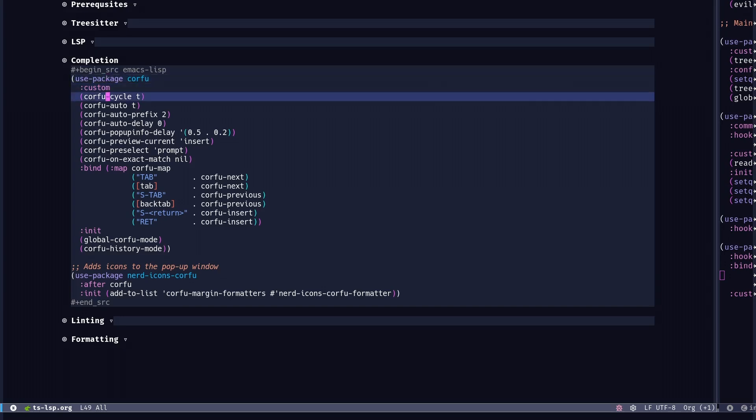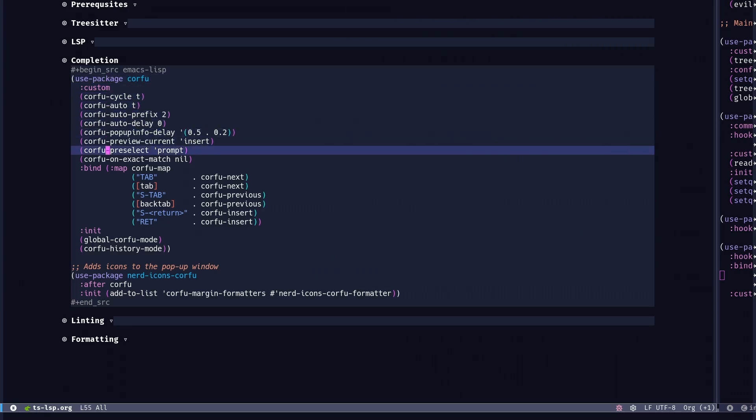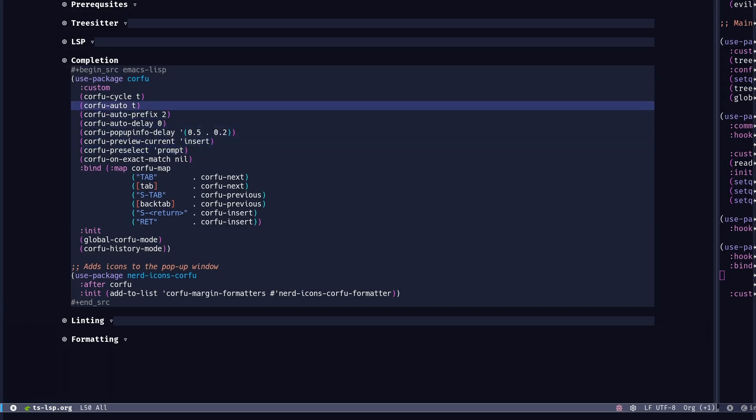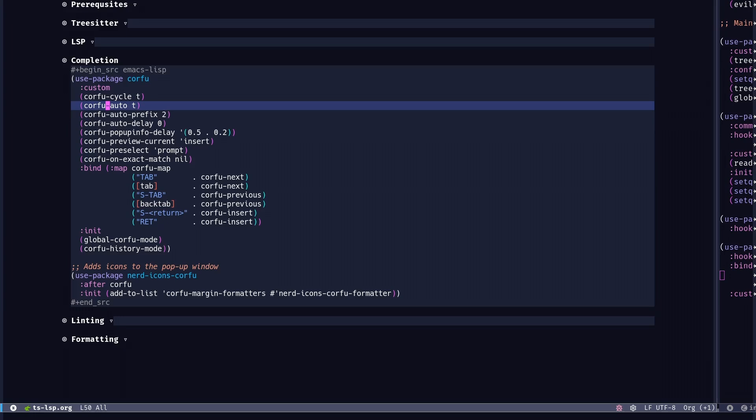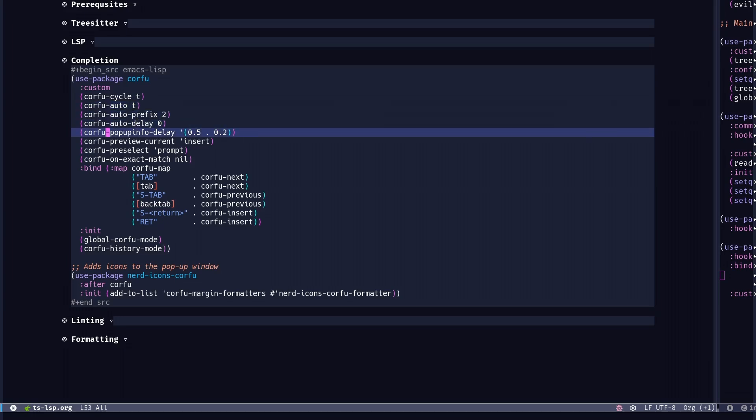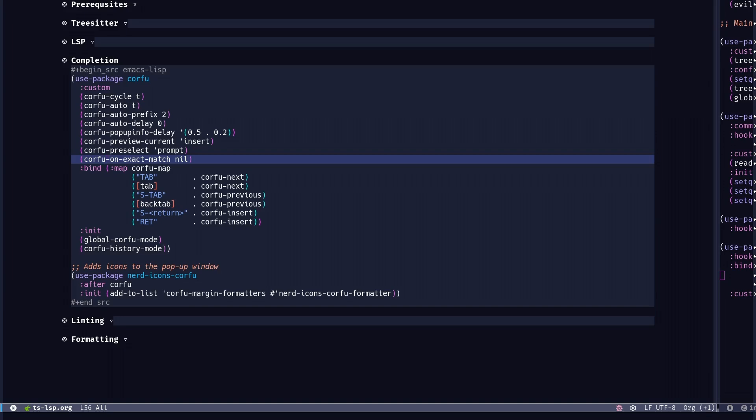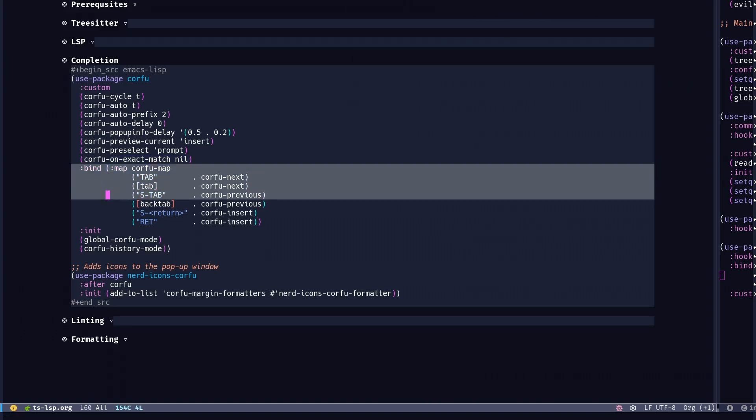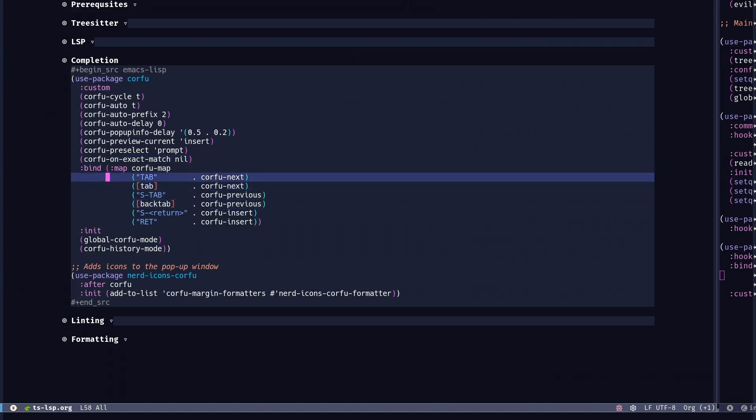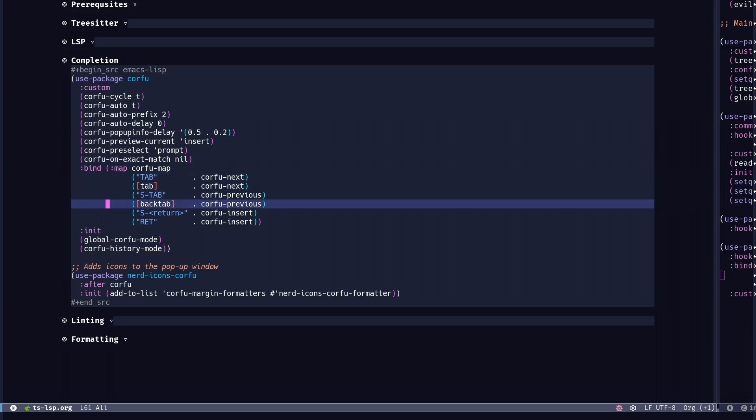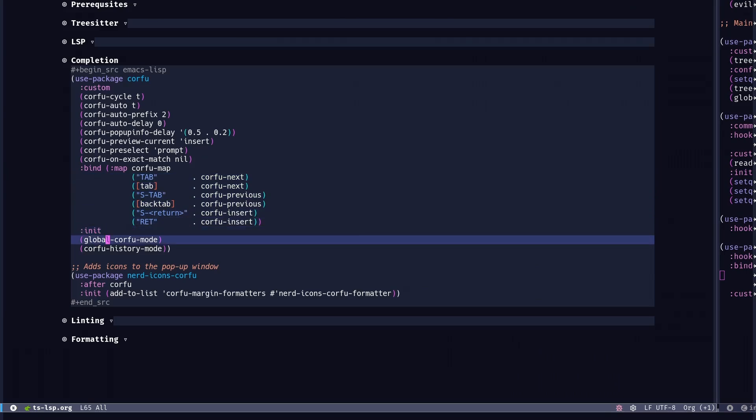So I've just put some default configurations you would find even in the repository page of corfu. Basically cycling through options enabled and the automatic mode is enabled. Some delays for popups and stuff. You could play with these and see which values suit your own needs. And I've put some key bindings here as well. So you could go and cycle through the next and the previous options in the popup window. And lastly, I'm just enabling the corfu mode globally and asking corfu to sort the completion list based on history of usage.